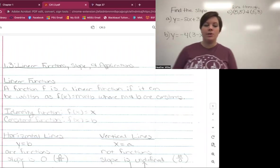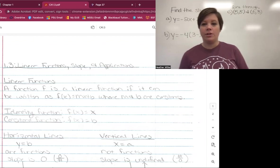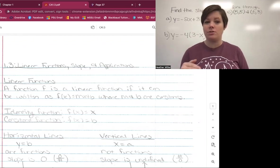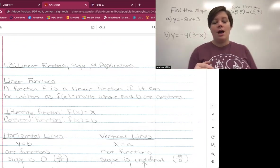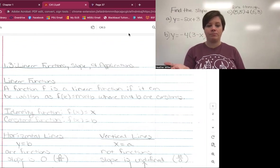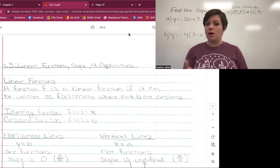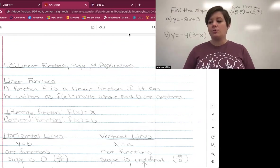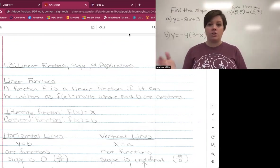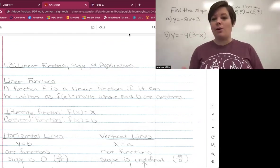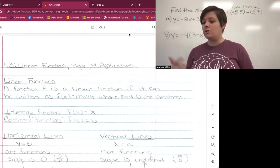Hey guys, so today we are going to cover chapter one, section three, which is all about linear functions and slope and the applications of that. This is one of those foundational blocks that you really need to have a good grasp on as we move forward in college algebra, because college algebra focuses a lot on graphing and a lot on how we solve these linear functions.